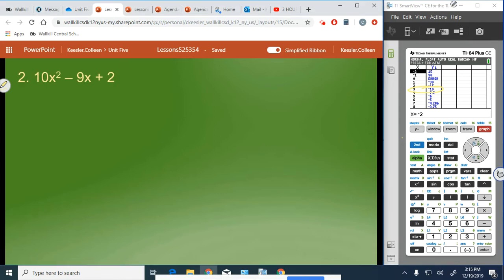Number 2: 10x squared minus 9x plus 2. We do 10 times 2, which gives us 20, and we need the factors of 20 that have a sum of negative 9.